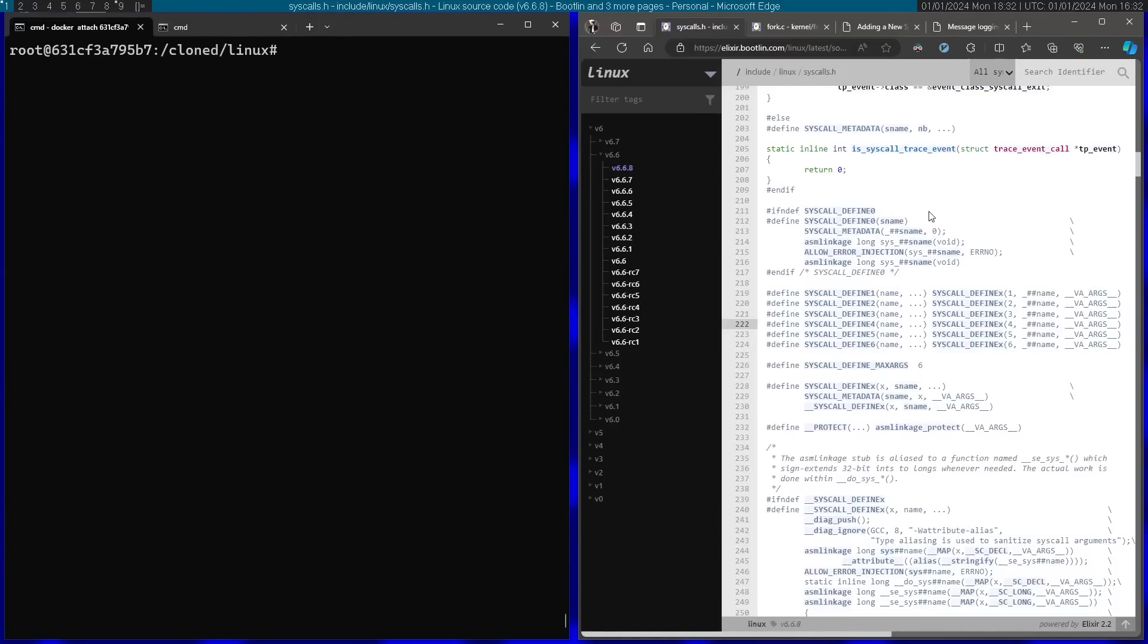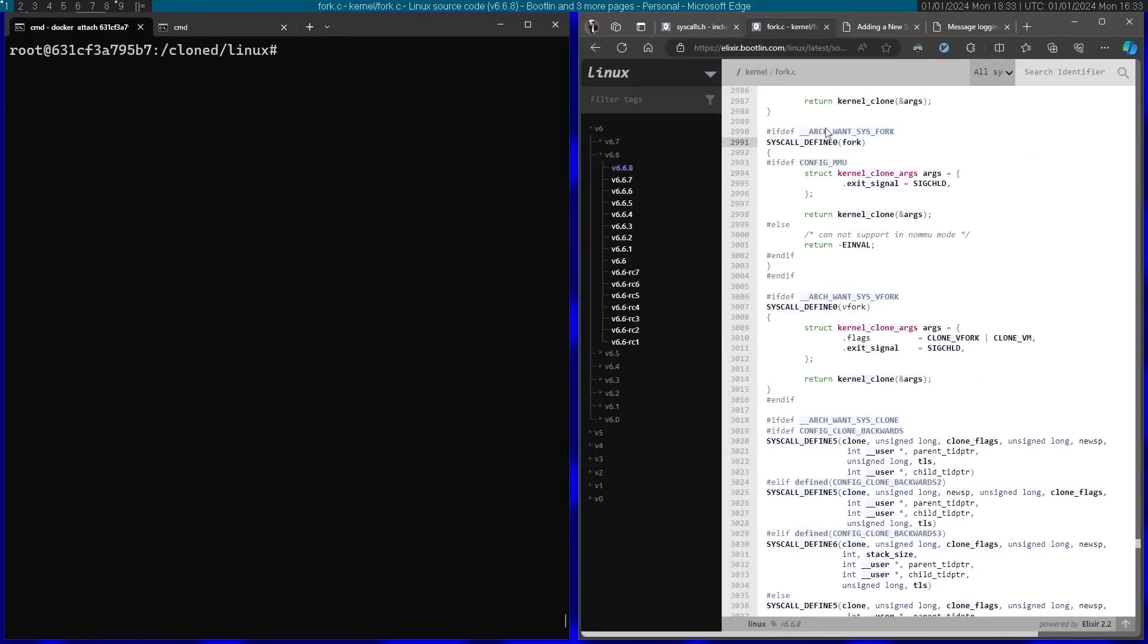It's just going to be a syscall that prints something on the screen. So I'm going to use syscall_define0 and I'm going to define my syscall near the vfork system call defined right over here. So it's going to be defined pretty similar to how this one is defined.